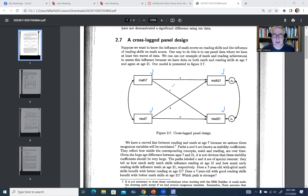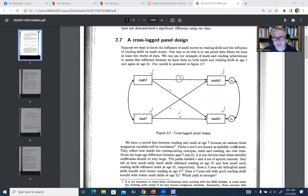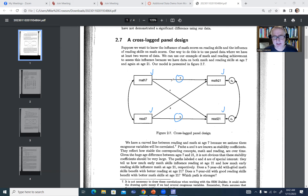We have the same individuals representing a panel, measured on our variables across two time points. Looking at our model, we've got path A and path B. The arrow from math 7 to math 21, path A, is reflecting stability — the stability of measurement across those two time points. Path A is generally referred to as the autoregressive path.